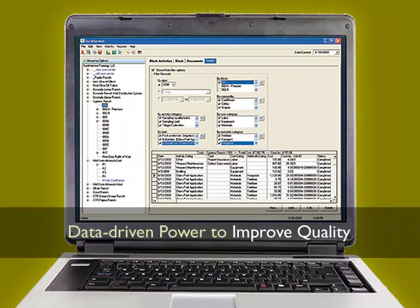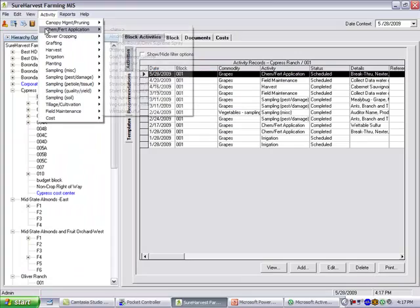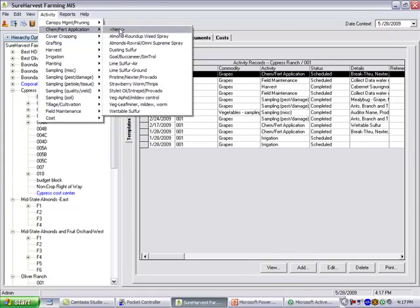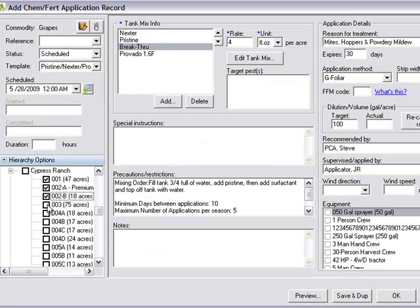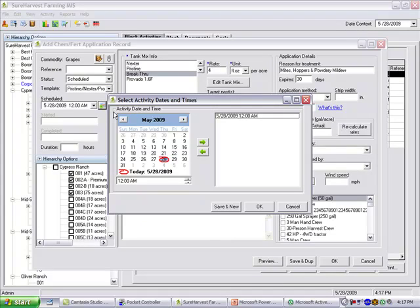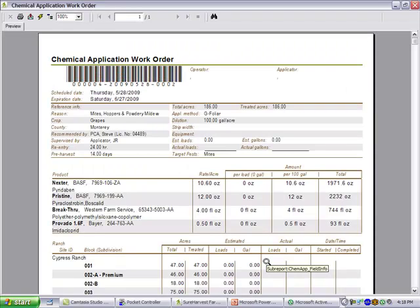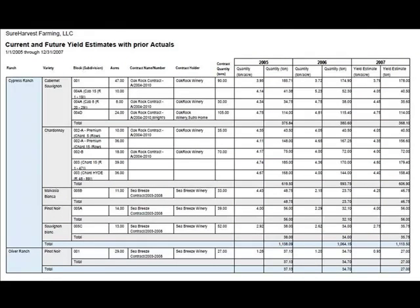The SureHarvest Chemfert module allows you to plan your Chemfert program electronically by creating a work order for your team to implement, and by recording all the data in one place, giving you a historical record to analyze the impact of your Chemfert activities on yield, quality, and farming costs down to the block and subdivision level.